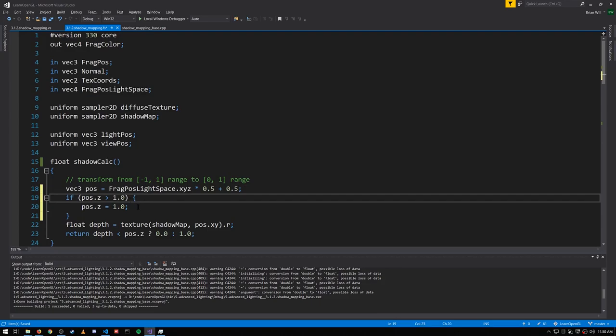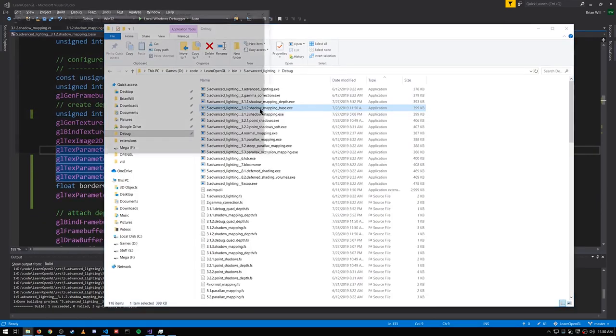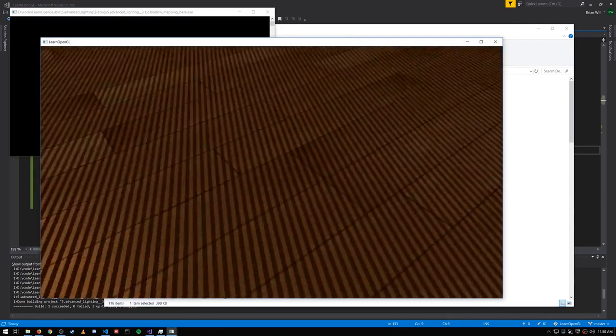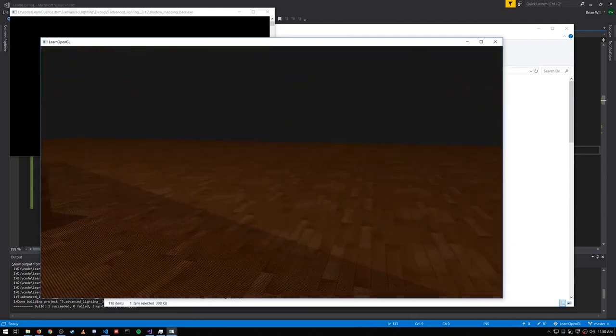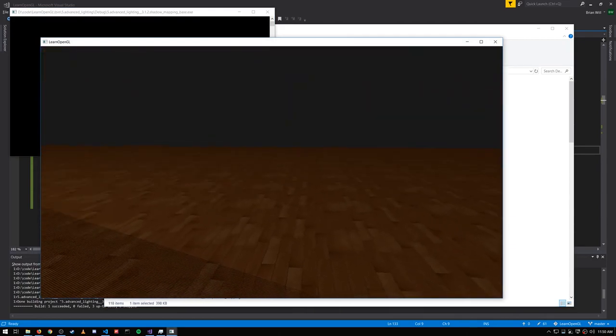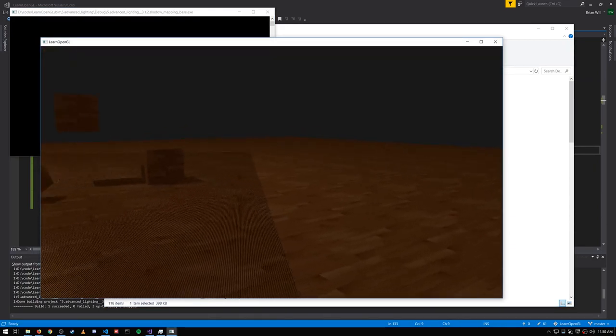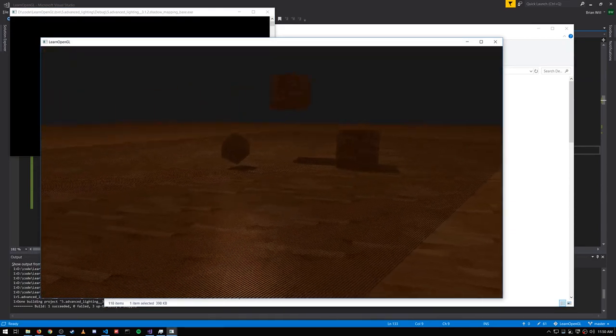We can fix this in the fragment shader by very simply capping the z value of pos here to be one. So when it's greater than one, we just cap it at one. Now if we rebuild and rerun it, we don't have that big shadowed section anymore.